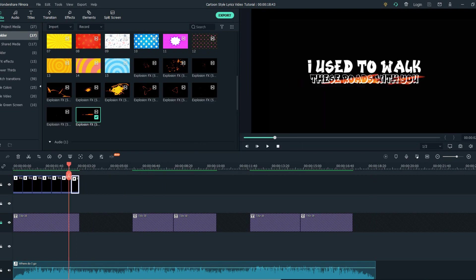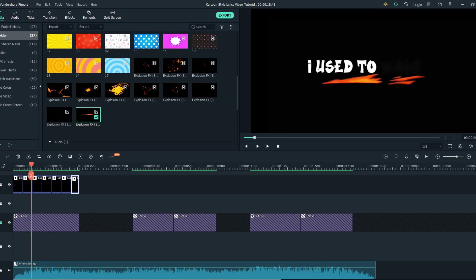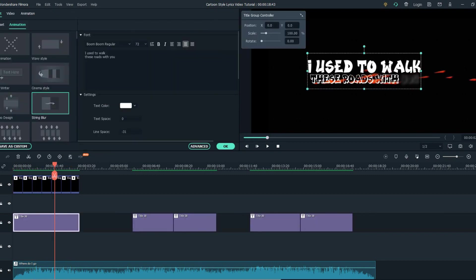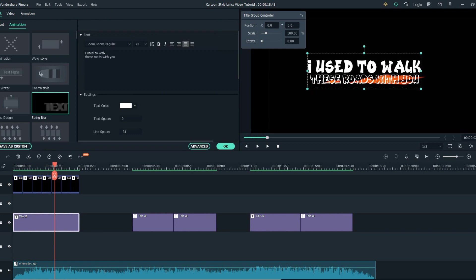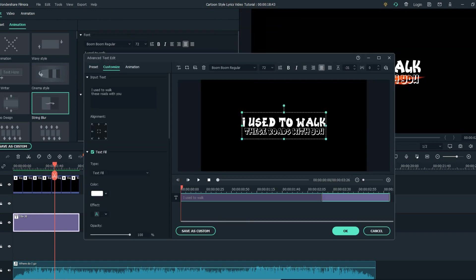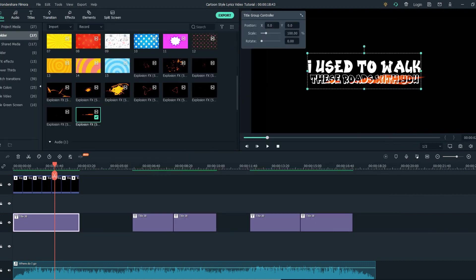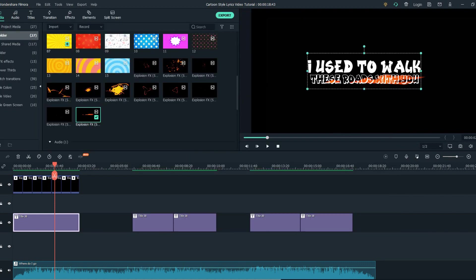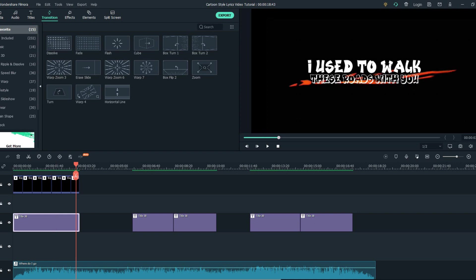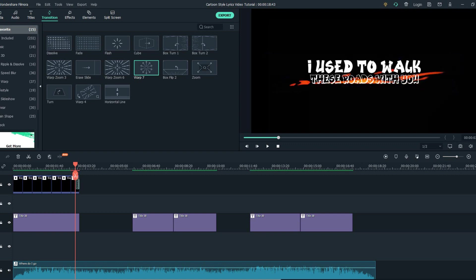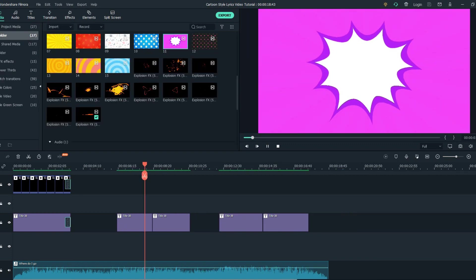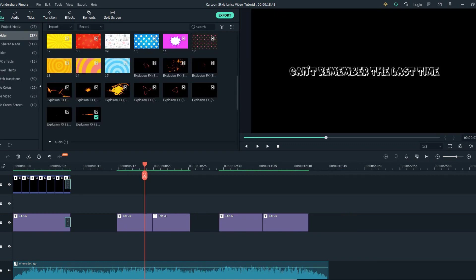Okay so this is the effect I want to be using for the first segment and on the text I've put the string blur animation and made it sync with the lyric. The next step is to animate the last part of the text here so we're going to put the warp 7 transition. Right now let's move to the next text.